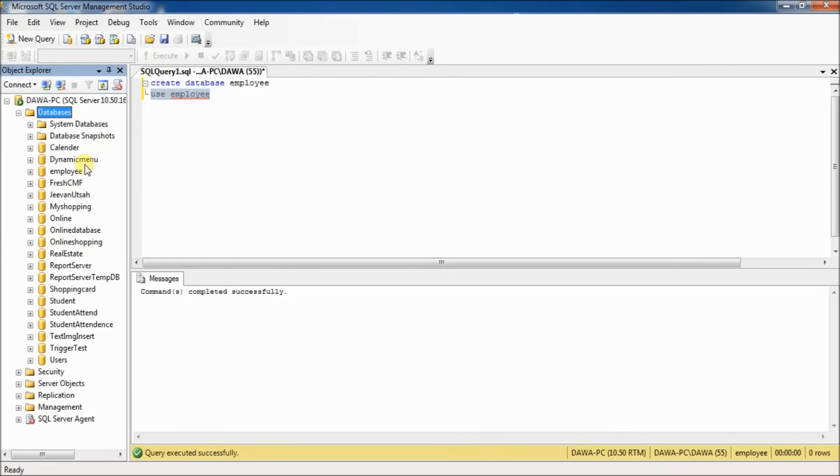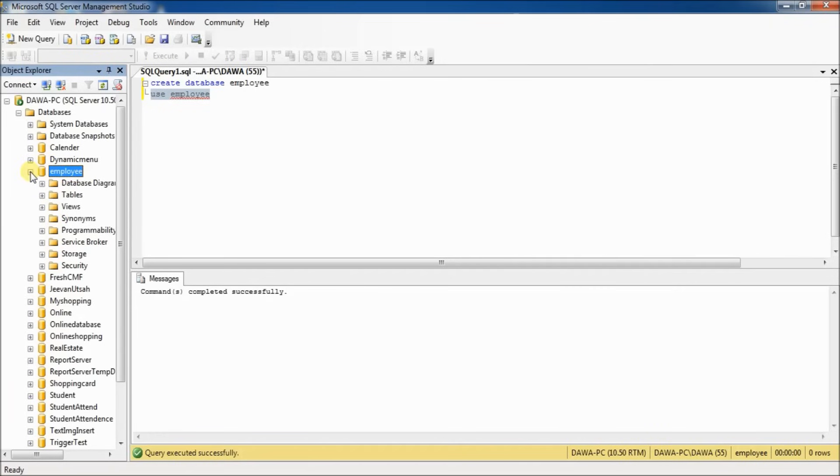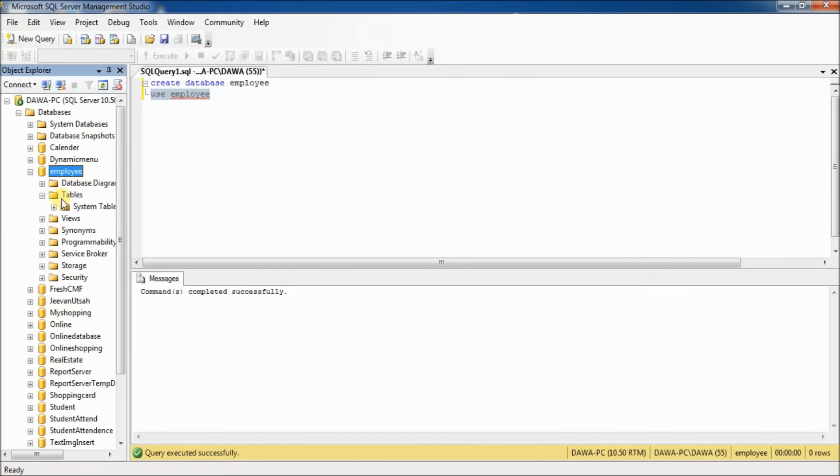Database selected. Now right-click on database and refresh. You can see here the database created, but there are no tables created yet.